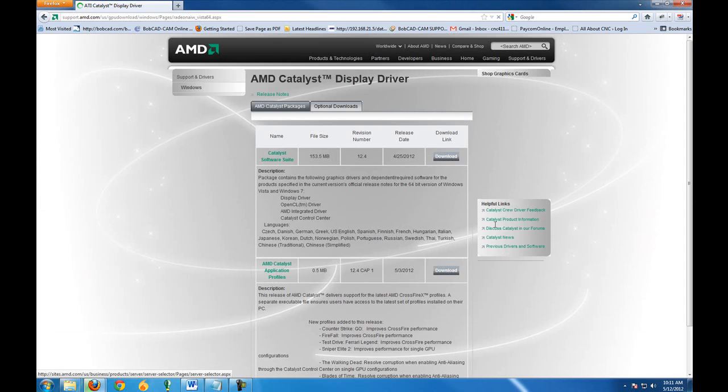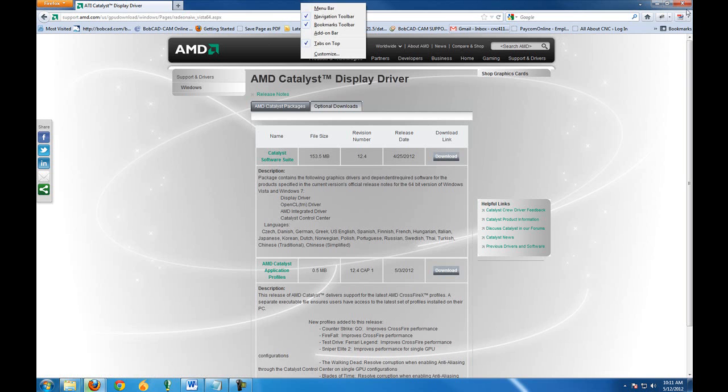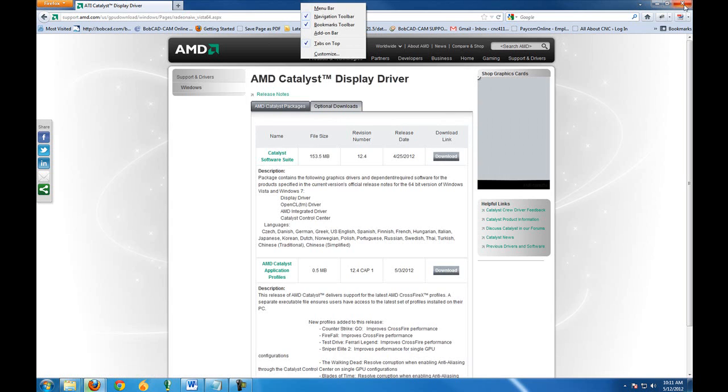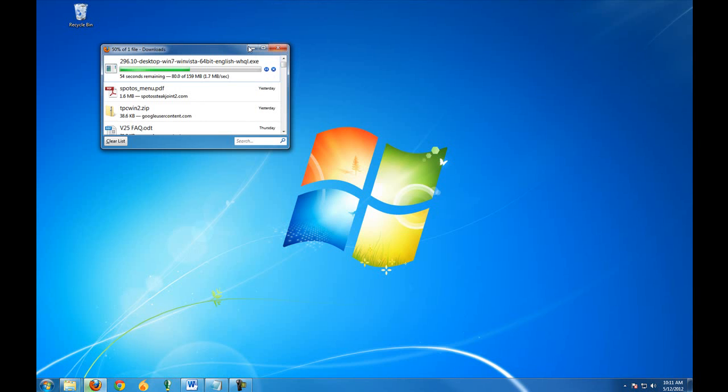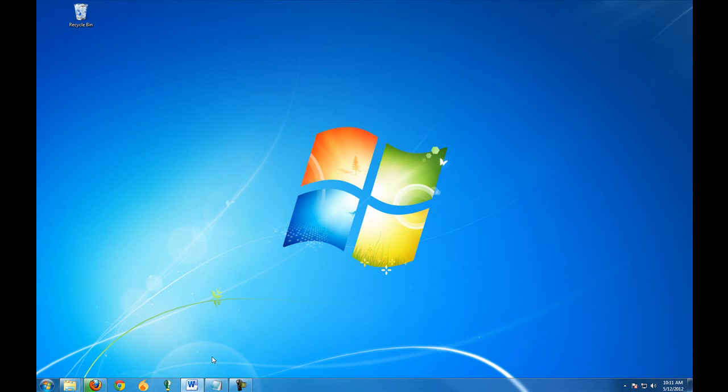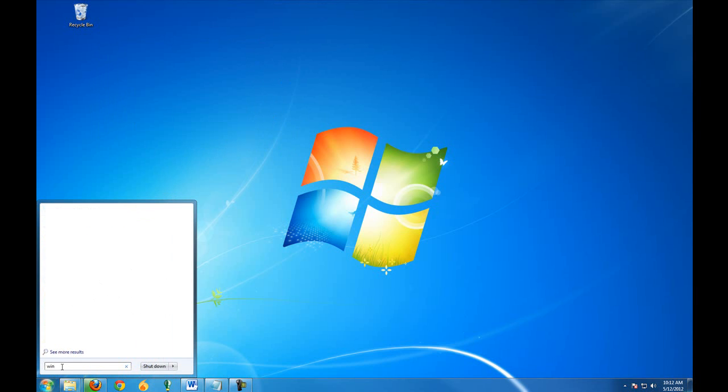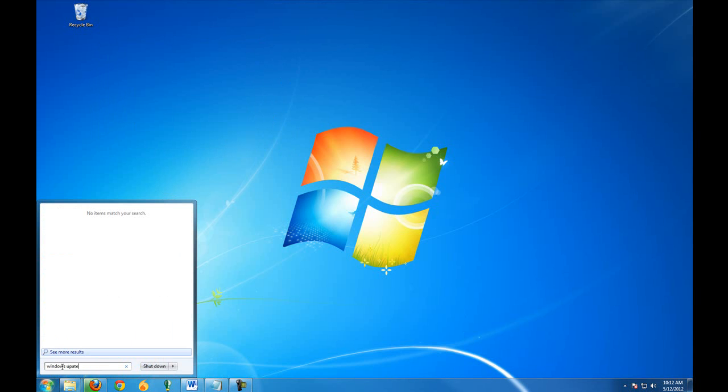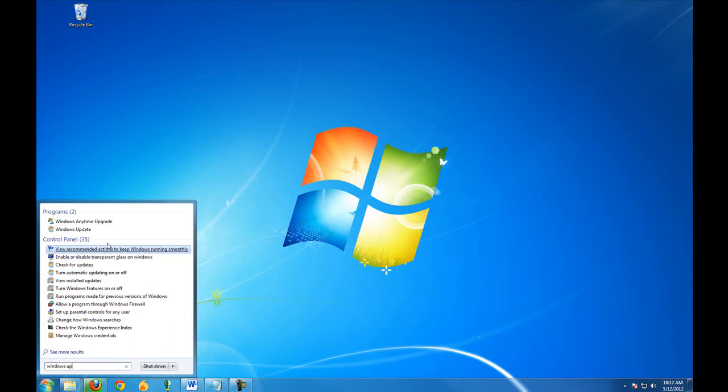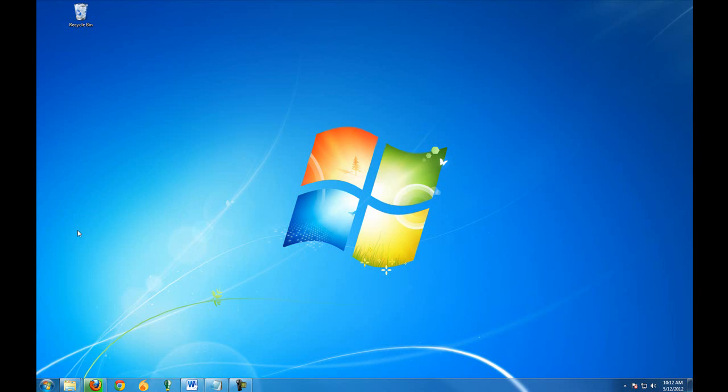Then it will give you the driver downloads. The next item to make sure it's up to date is your Windows system. To update Windows, click on the start button and then type in Windows update.